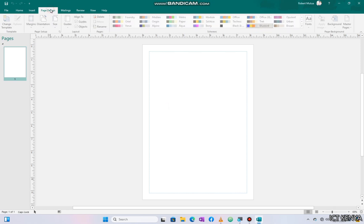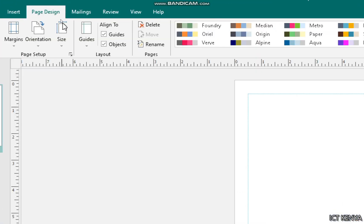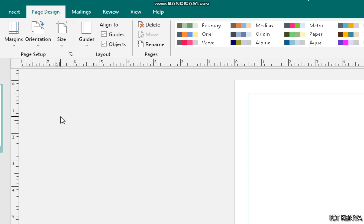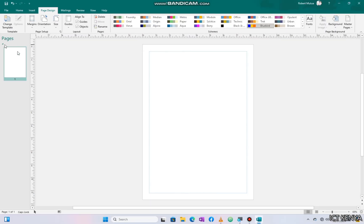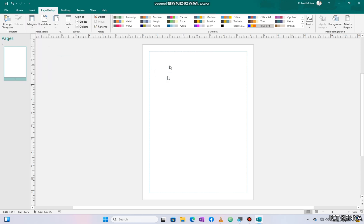First things first, the paper size should be A4 — and it's already A4. Orientation should be portrait, which is already set. It should only be one page, as you can see. So all of them are correct by default. Margins are 0.5 by default.